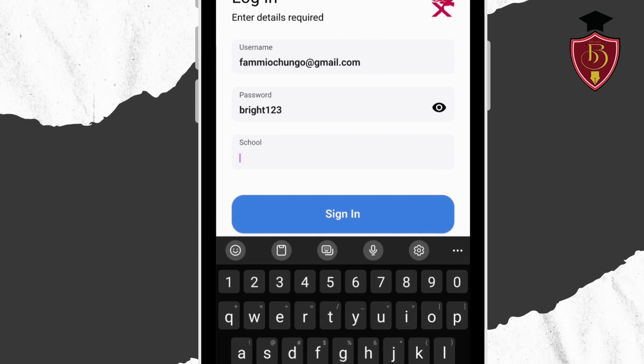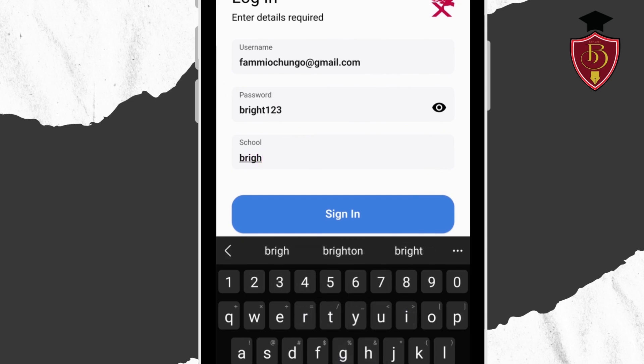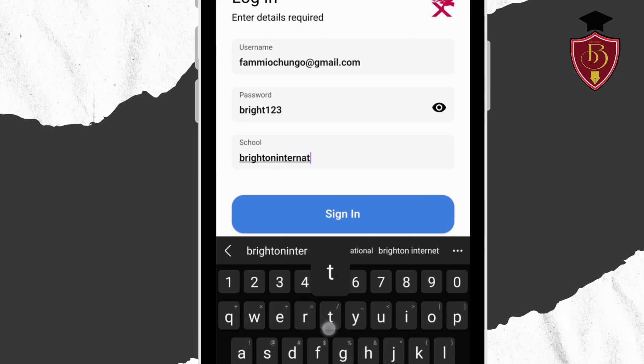Then, at our school section type in our school URL which is brightoninternational.sc.ke.